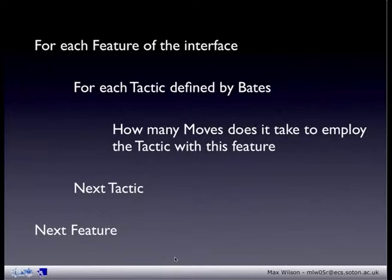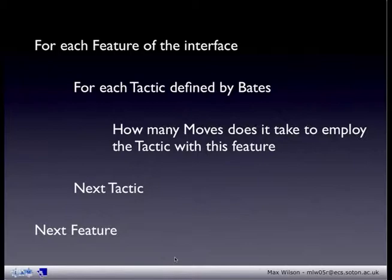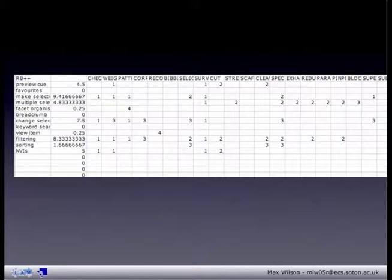Once you've done that, you can store all of the information in a table that looks like this, which very simply has all of the tactics listed across the top and all of the features down the left-hand side, and then you input the number of moves it takes to perform that tactic with that feature in the boxes where it intersects.